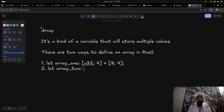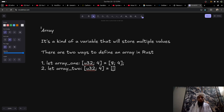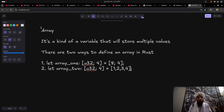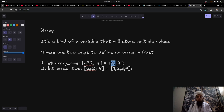The second way is simpler. Instead of defining a default value, you define all values explicitly in a fixed way — for example, u32, length four, and then values: one, two, three, four. There is no default value; all four numbers are pre-assigned. So in array_one you have the data type, the length, and a default value, while in array_two you have the data type, the length, and all values explicitly specified.